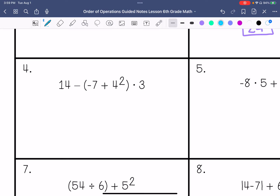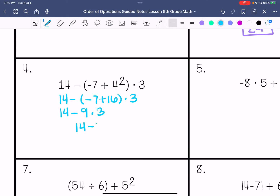Number 4: We're going to solve the parentheses first. Negative 7 plus 16 times 3. So 14 minus 9 — different signs, subtract, and get the sign of the bigger number — times 3, so that would be 14 minus 27. Keep, change, change. I subtract these, that's 13. Take the sign of the bigger absolute value, so negative 13.